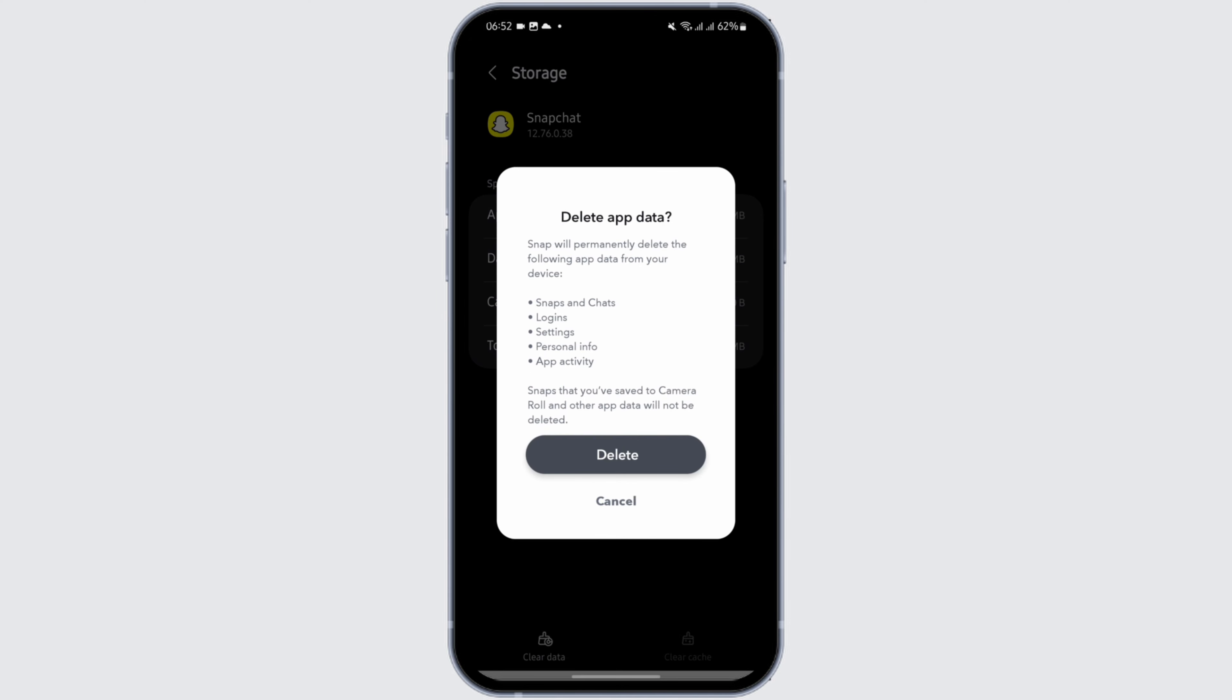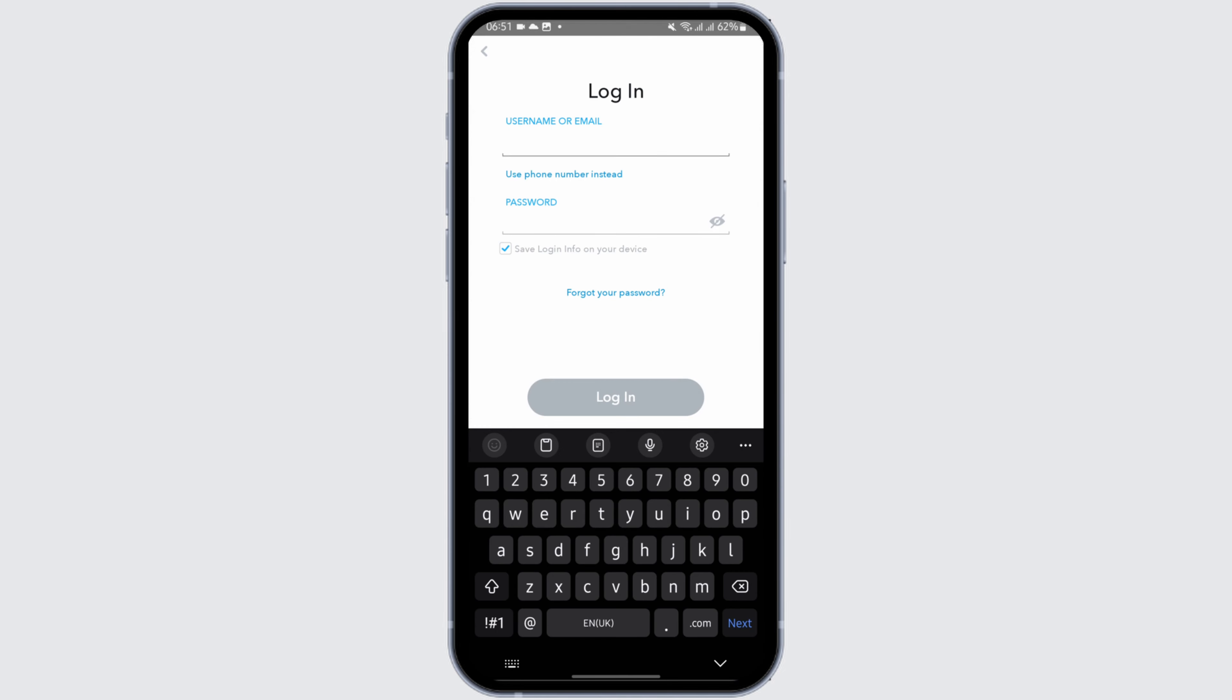But please be noted that if you clear this data, it will delete all your snaps and chats, login history and settings. If you'd still like to continue, then tap on delete.